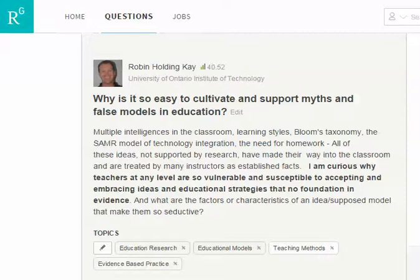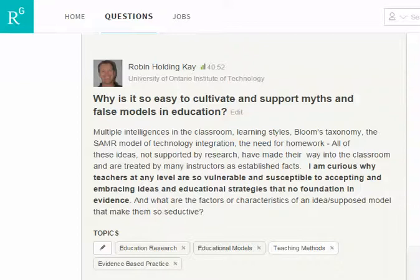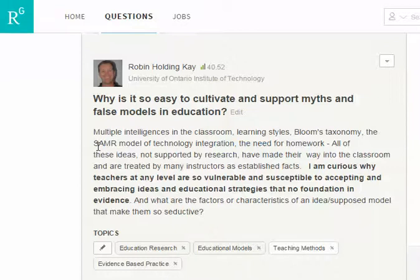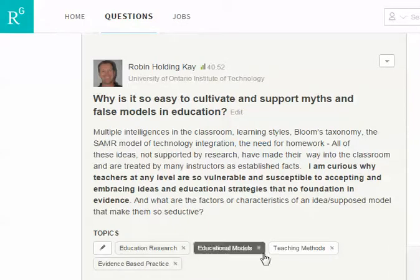In this case we're going to look at written qualitative research, and the first thing you need to do is really understand the context of a situation. So let's go by example. In this case we're looking at a question that was posted on ResearchGate: Why is it so easy to cultivate and support myths and false models in education? There's a description in there and you would read that description.